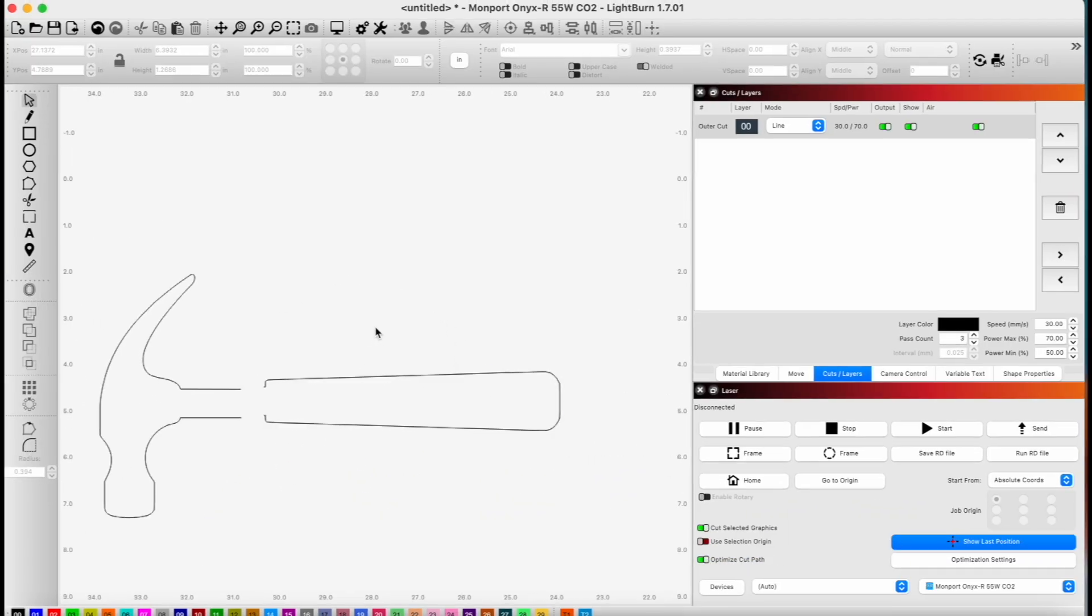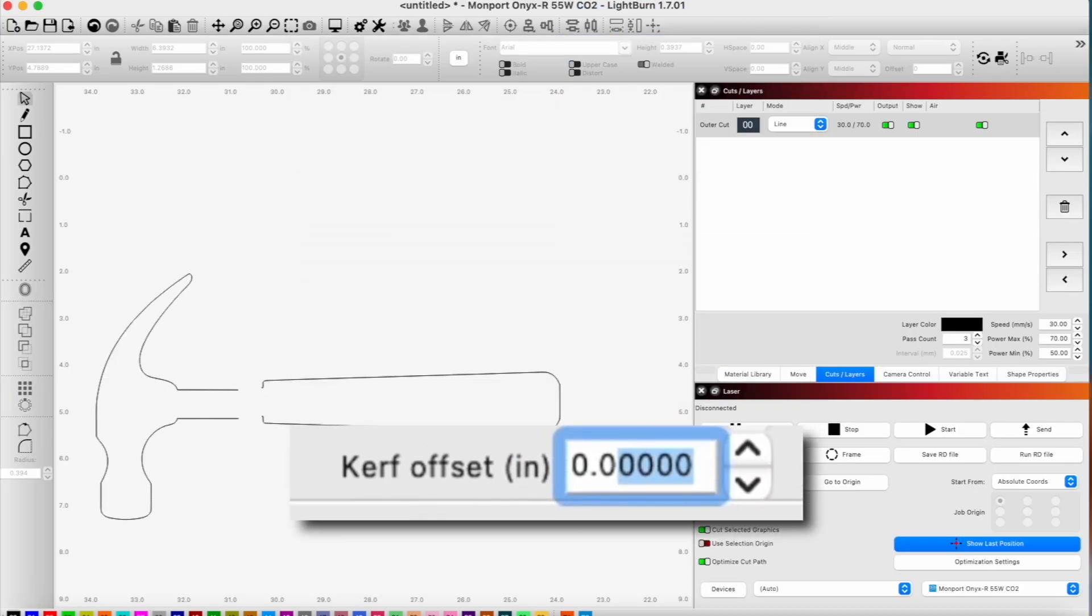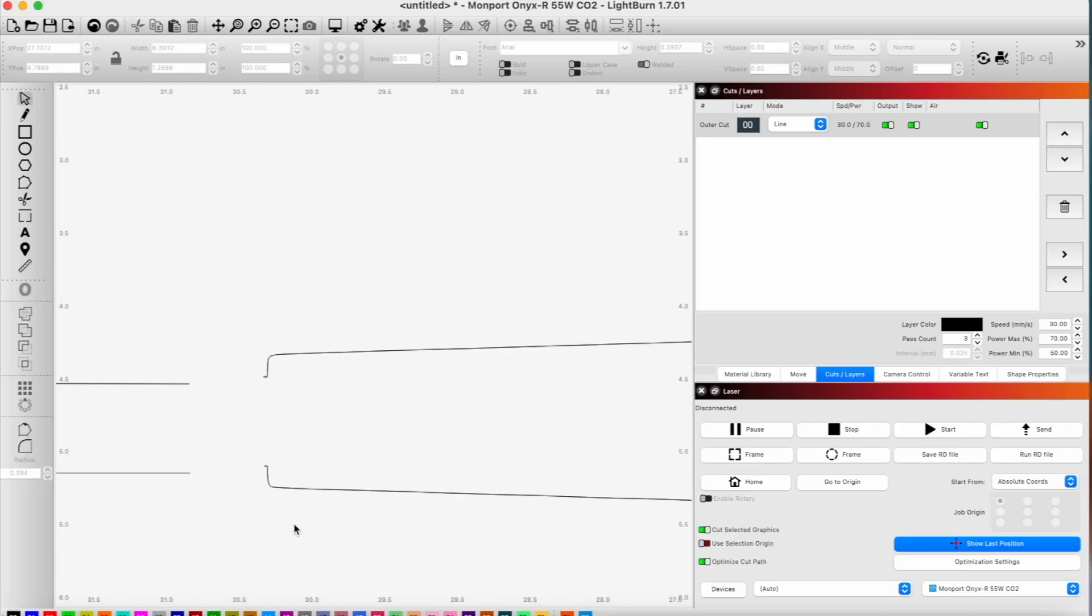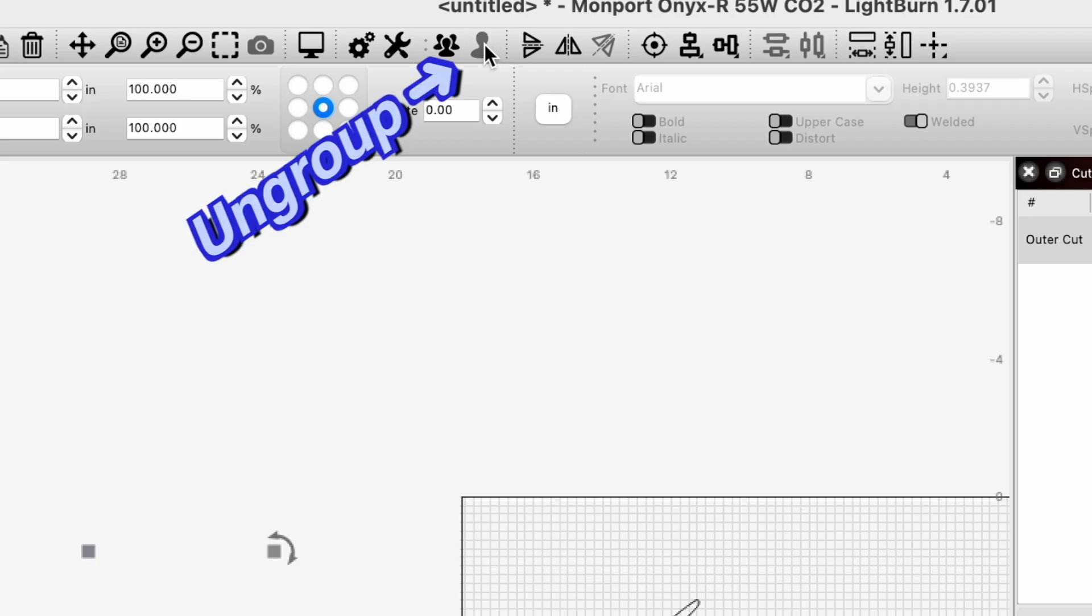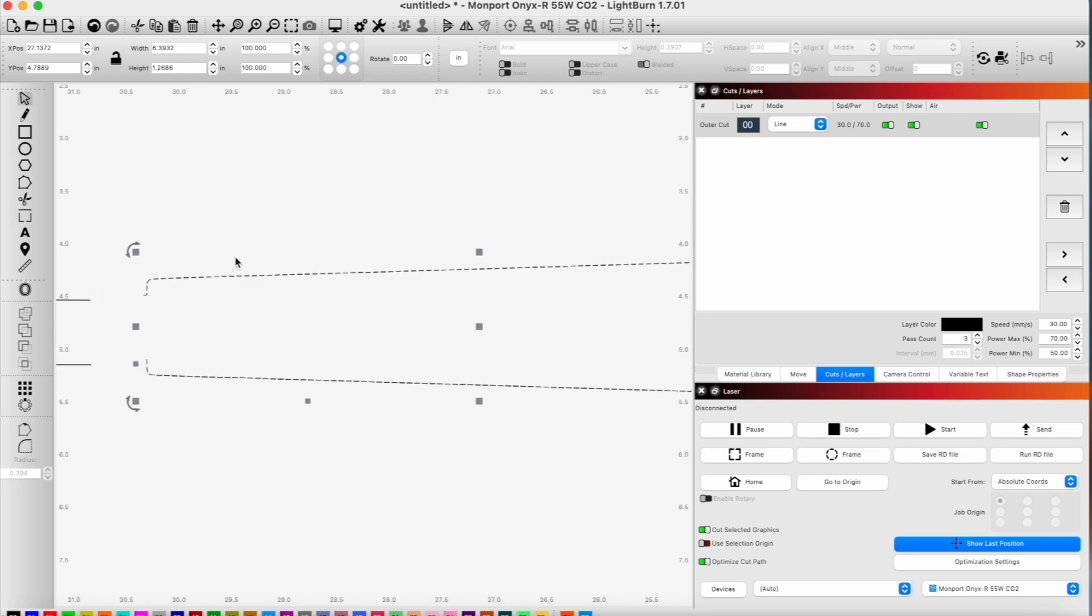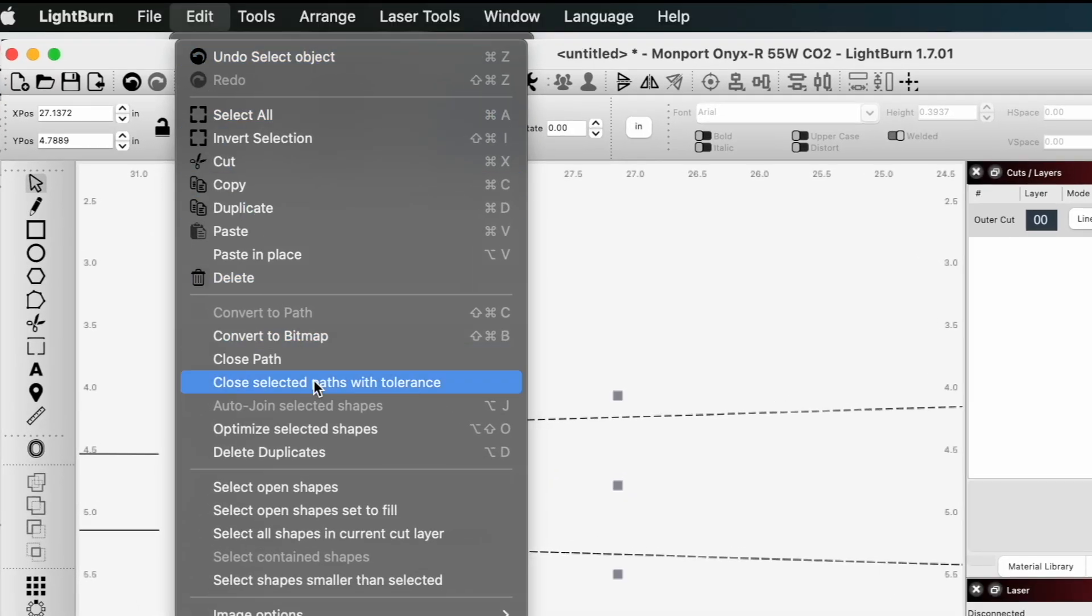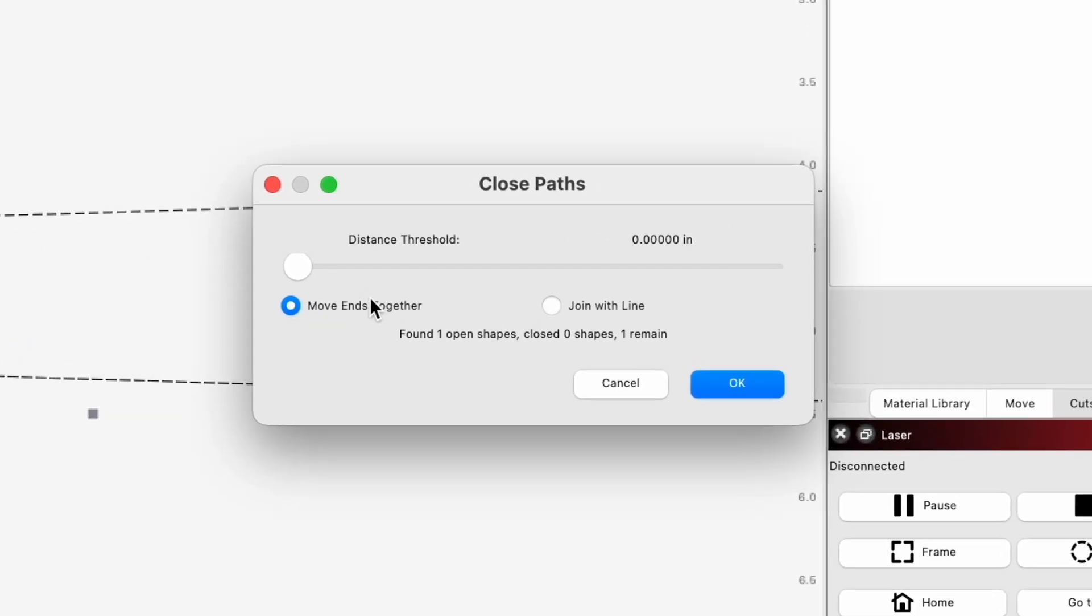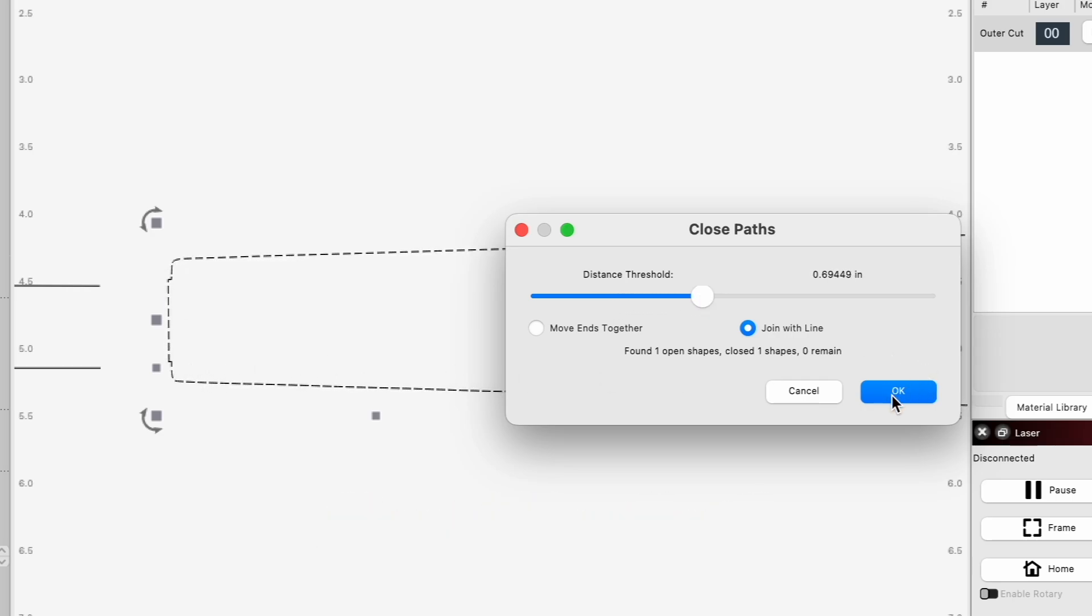To close this shape, because right now this is an open shape and we can't use kerf offset with an open shape because it doesn't know which side is the outside or inside, we have to close these shapes. I'm going to select both of those and make them individual. Now we're going to go to edit and then close selected path with tolerance. We want to join with line, and we're going to move this distance threshold till that line appears. That will close our shape.